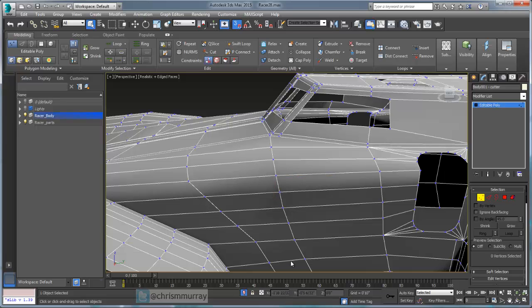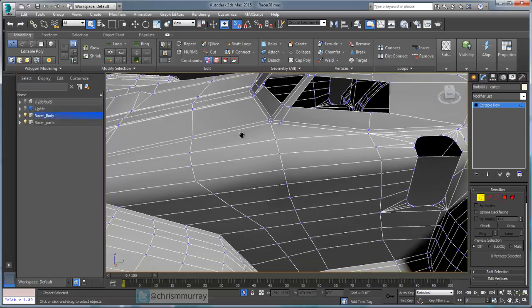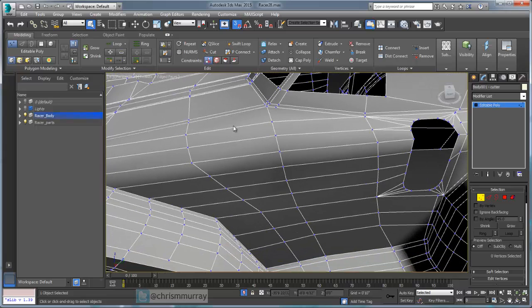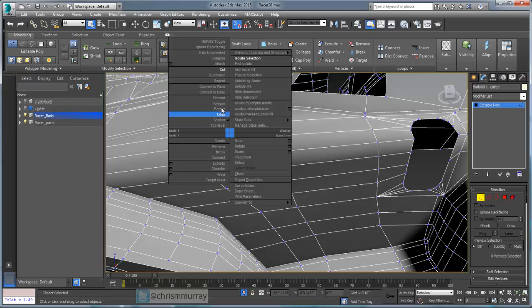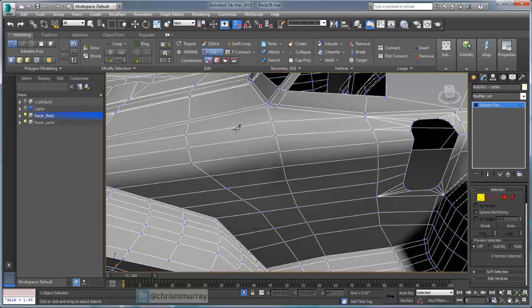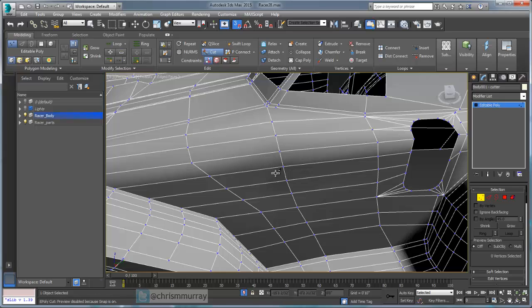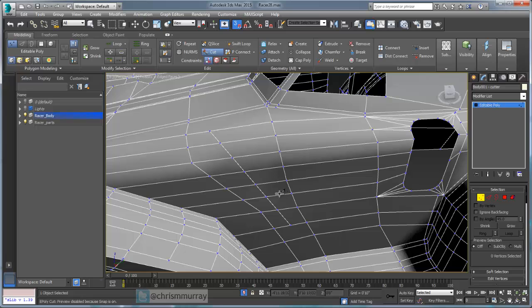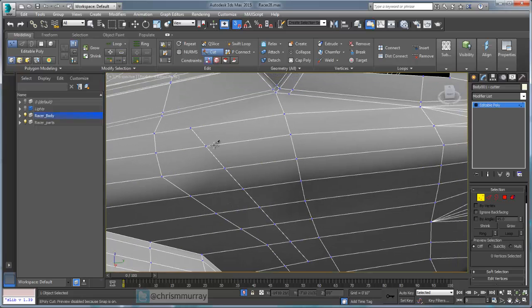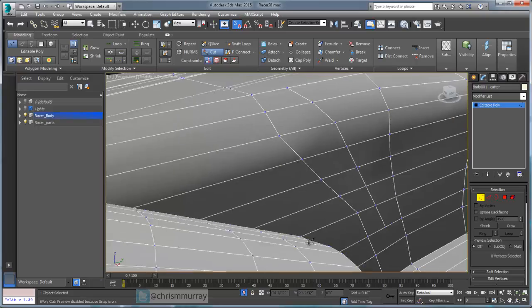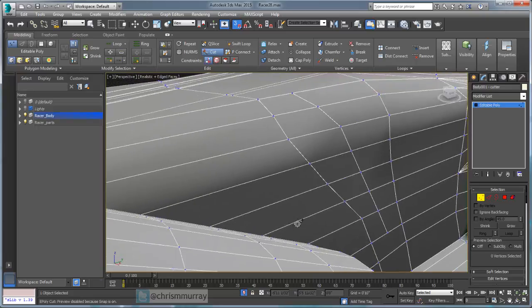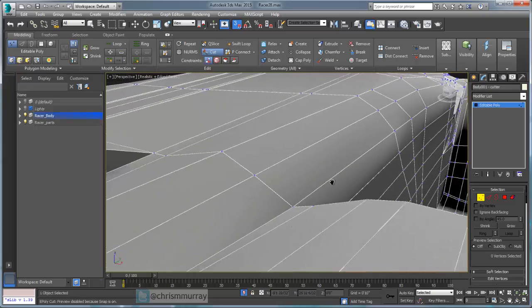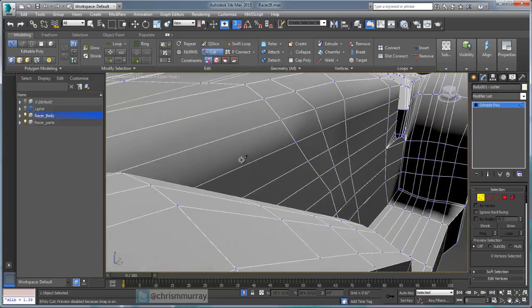I don't have to—I can span multiple edges with one single cut and it'll automatically insert all the required cuts along that span. So I'm going to turn the cut tool back on and I'm just going to click on this edge and drag all the way down to this edge. Notice that it's already cut along all of the edges that it's crossed over, including maintaining the topology there.